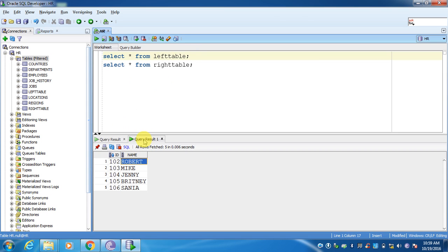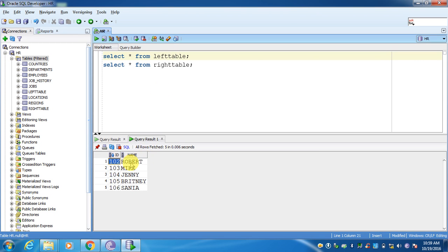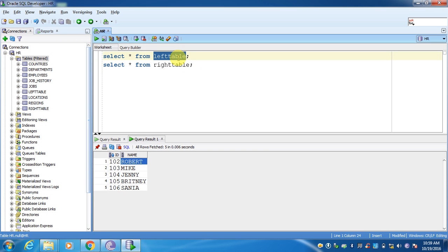This is the query result. Here you can see 106 is present in the left table but 106 is missing from the right table, and 101 is missing from the left table. Now what we will do is write a query to fetch all the values which are present in the left table and also those which are not present in the right table — that is what you call a left outer join.